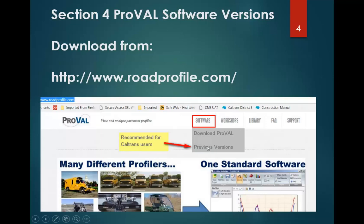If you're a Caltrans user and you want to download the ProVal Software for hot mix asphalt grinding analysis, make sure you download version 3.5.